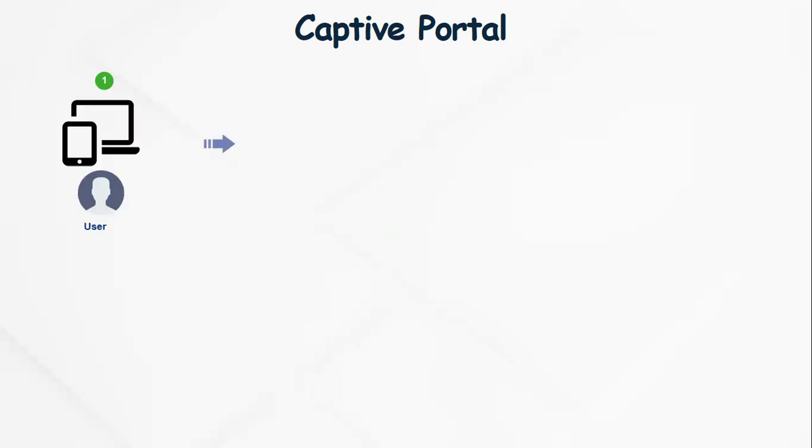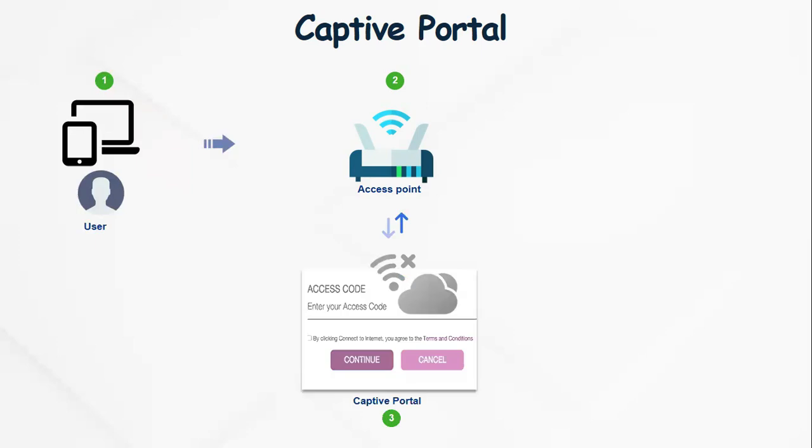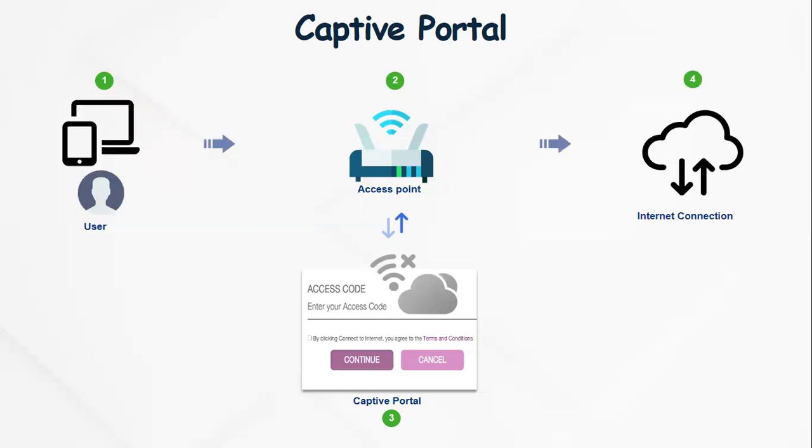Let's briefly look at how a captive portal works. It starts with a user initiating a connection to a router or an open network. Once you connect to that open network and try to access the internet, you're likely to be presented with a pop-up where you might have to enter an access code or tick a button to accept terms and conditions before finally you can access the internet.